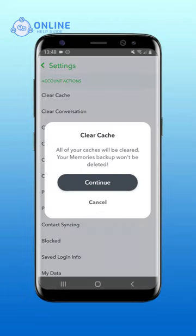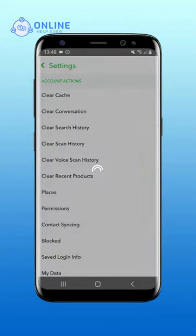Tap on Continue. There you go! These simple steps will show you how to clear cache on Snapchat.